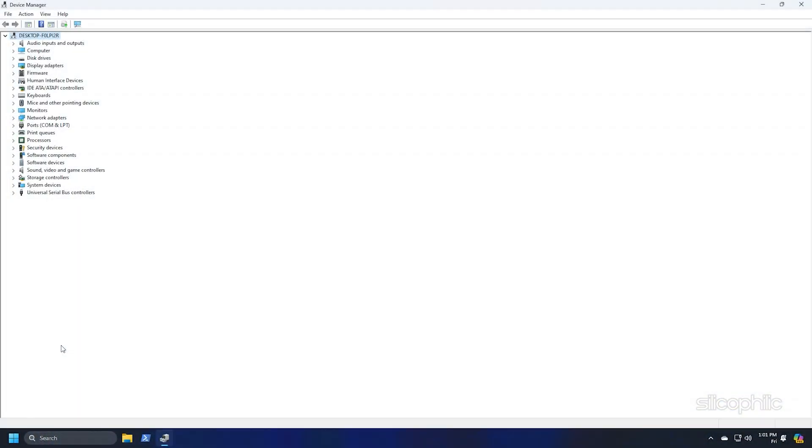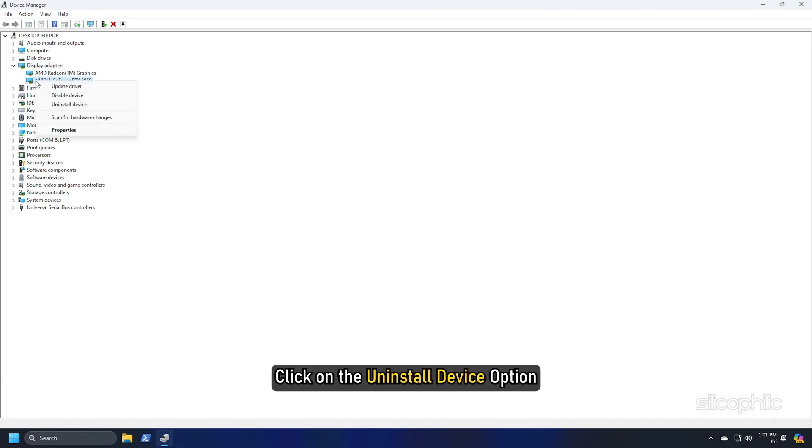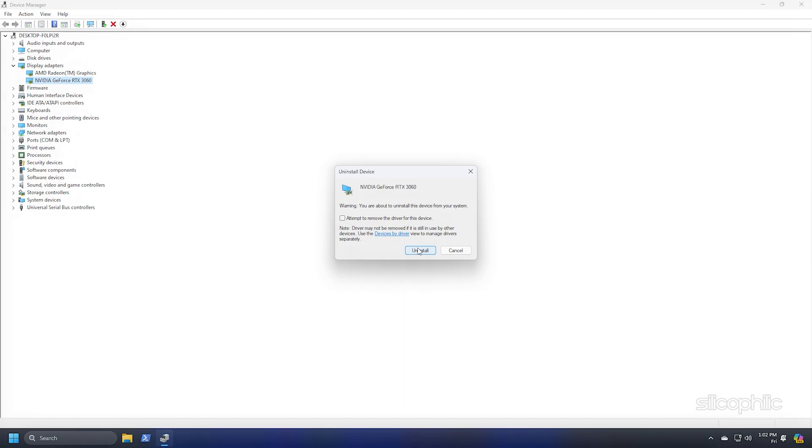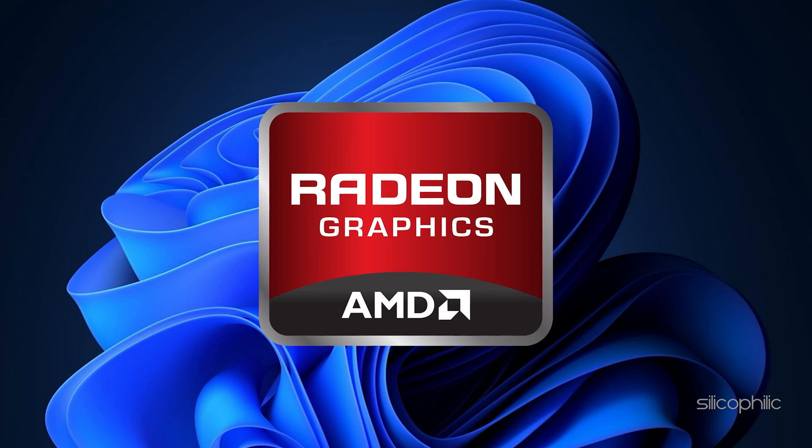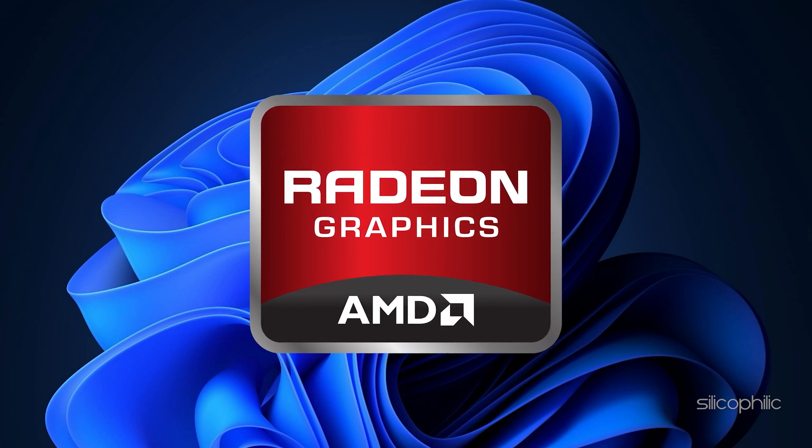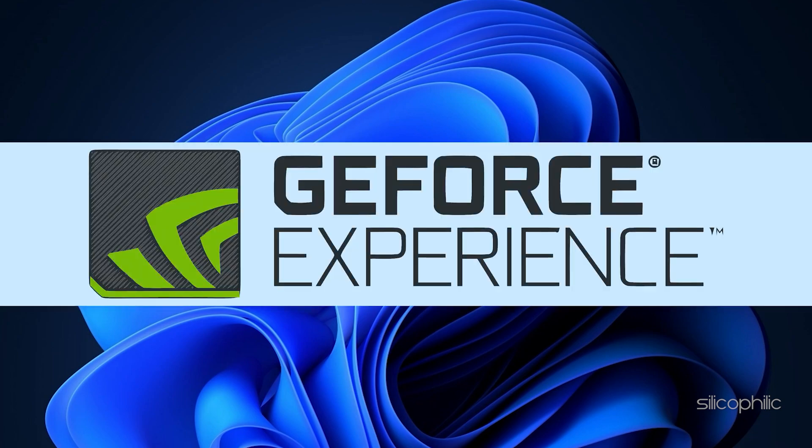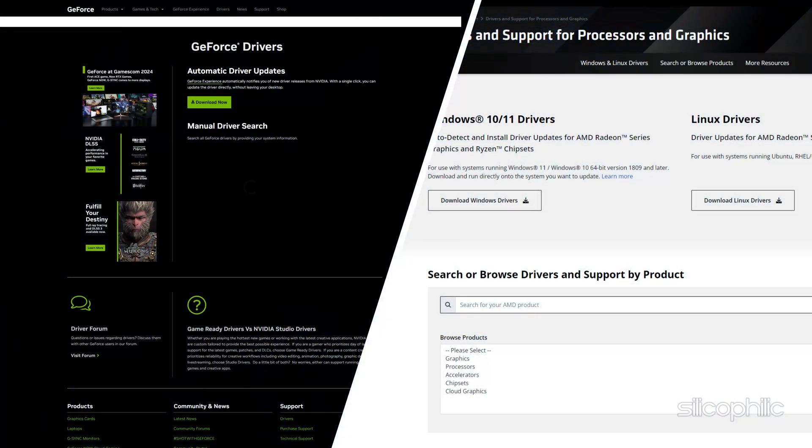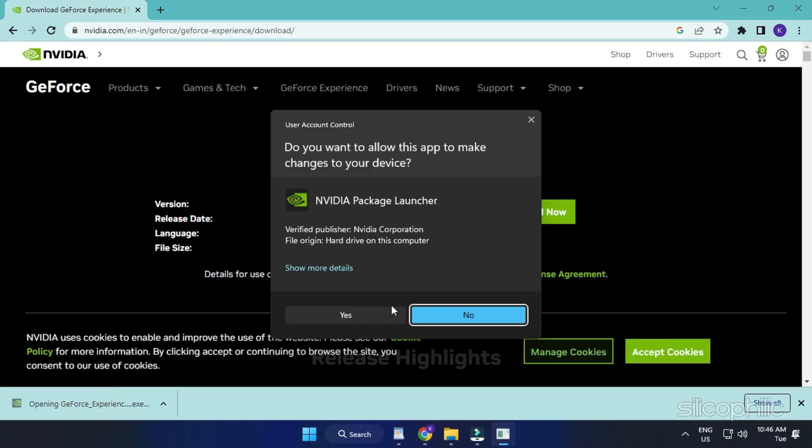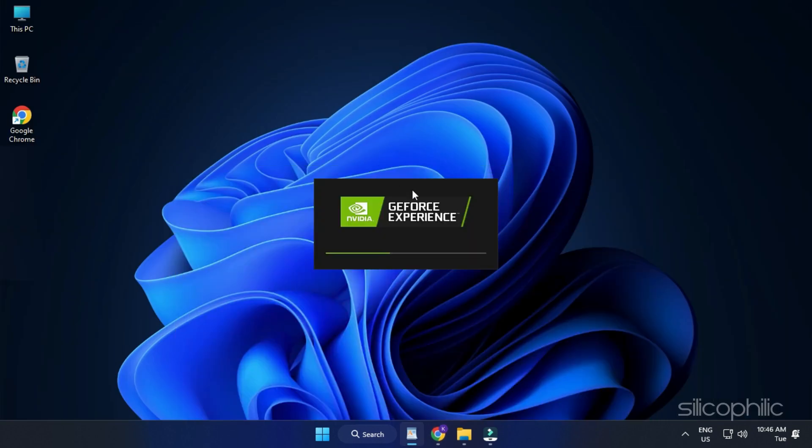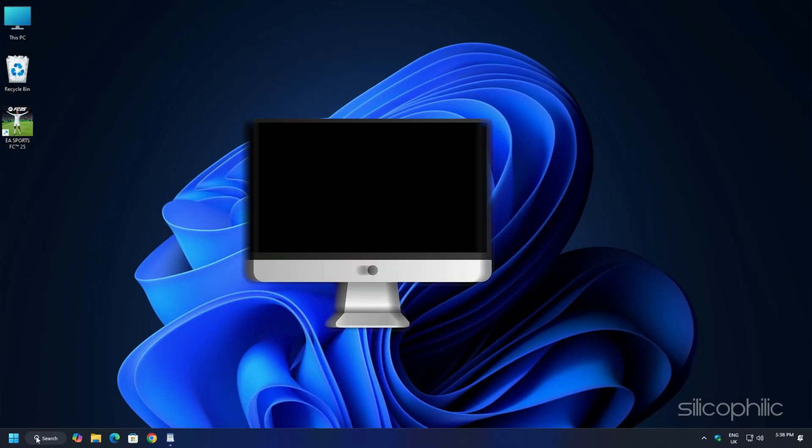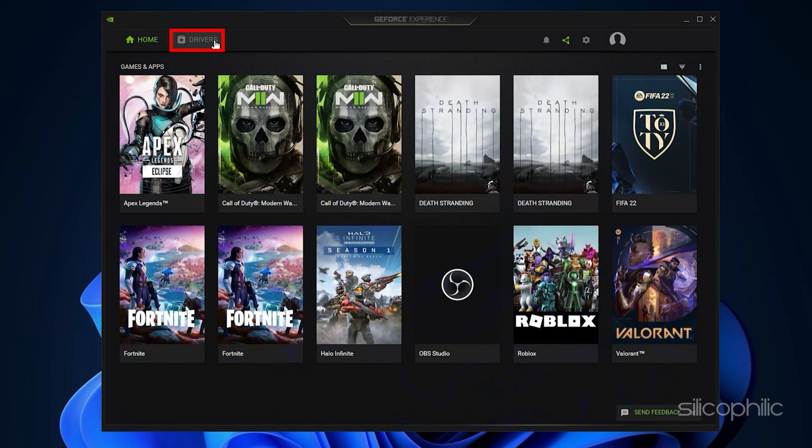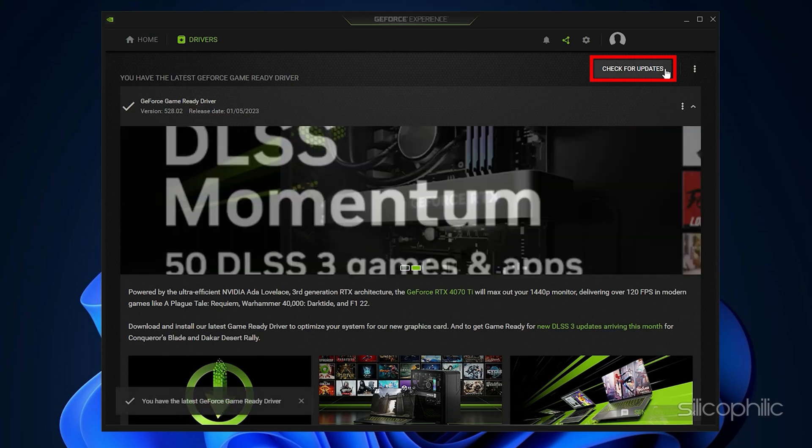If updating Graphics Drivers doesn't work, you can reinstall them. Expand the Display Adapter section and right click on your graphics driver. Click on the Uninstall Device option and follow the on-screen instructions to complete the process. After uninstallation of the drivers, install them again. For the AMD graphics drivers, install the Radeon app. Once done, restart your PC, then rerun the app to check for any updates. If any updates are available, download and install them.